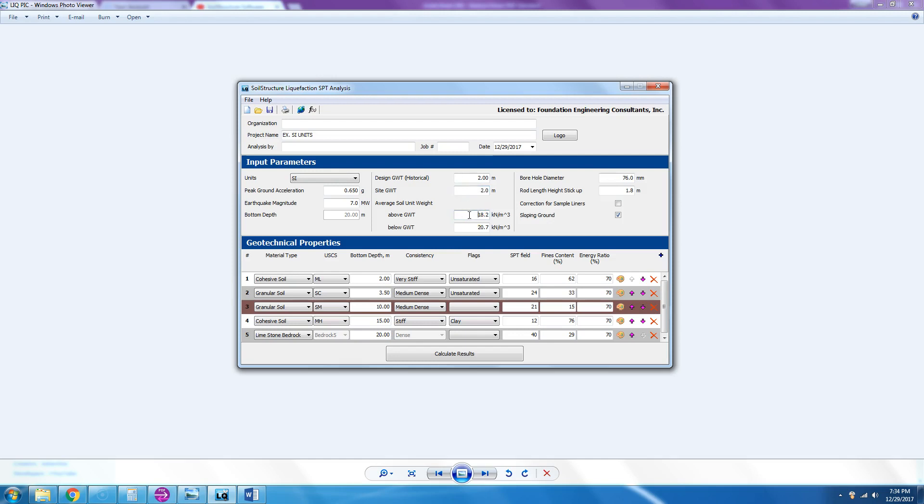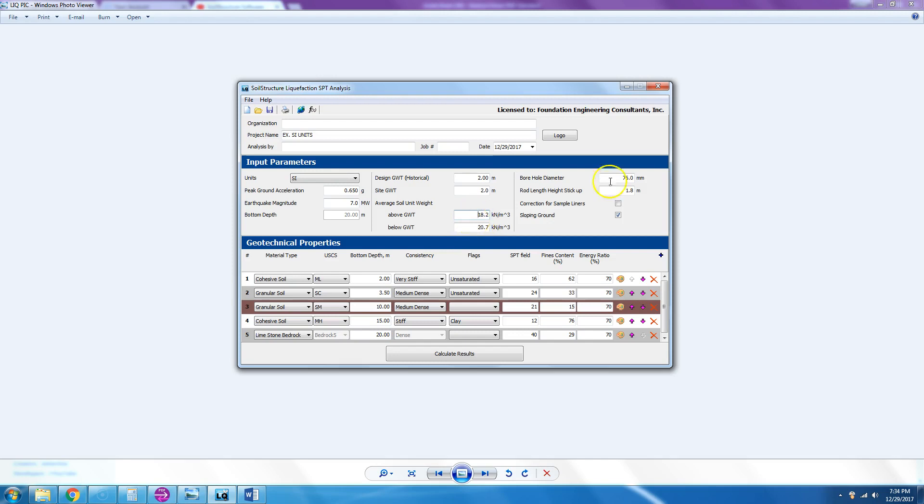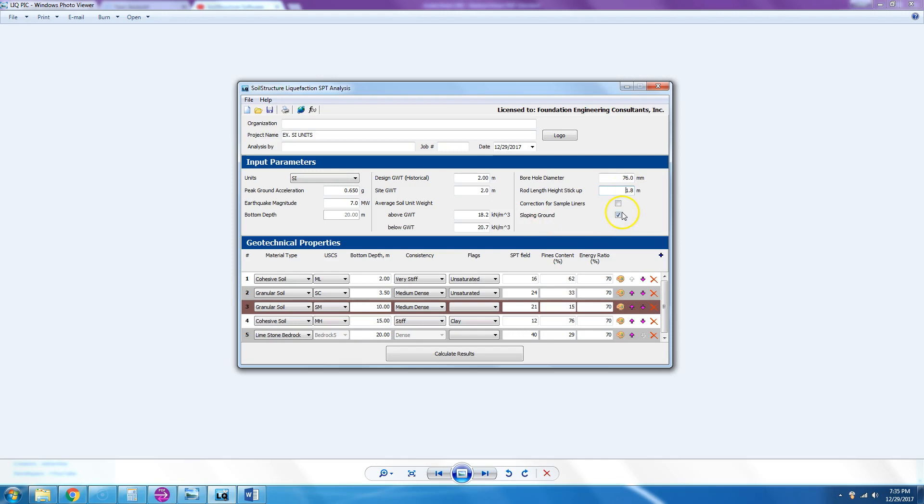Then you enter the soil unit weight gamma above the groundwater table, which should be the moist unit weight, and then the saturated unit weight below groundwater table, which is higher than the moist unit weight. Borehole diameter, and then rod length height stick up, that's usually about 1.7 to 1.8 meters.